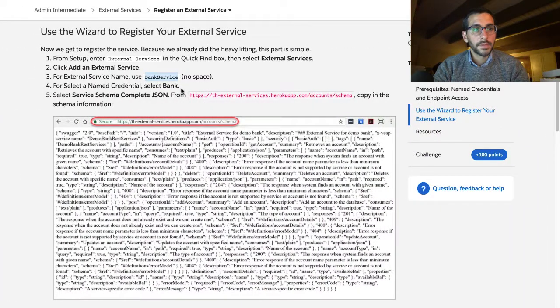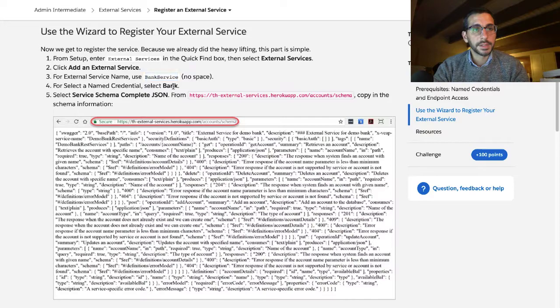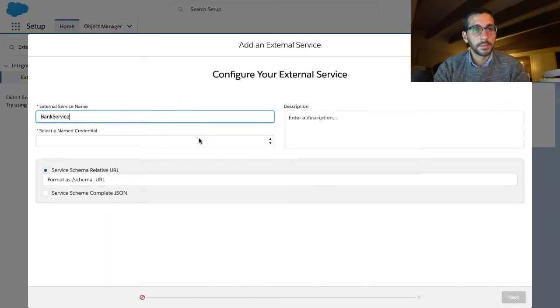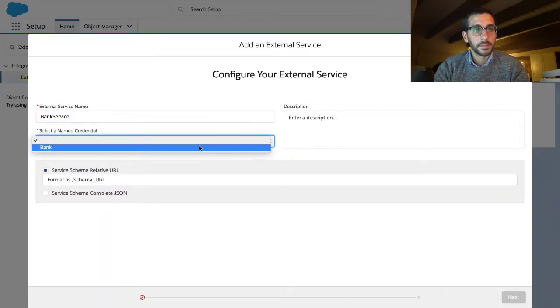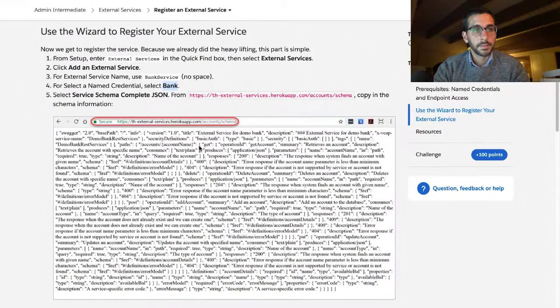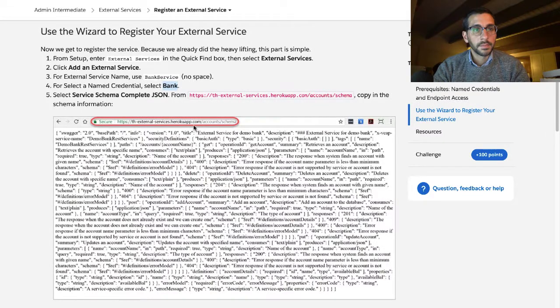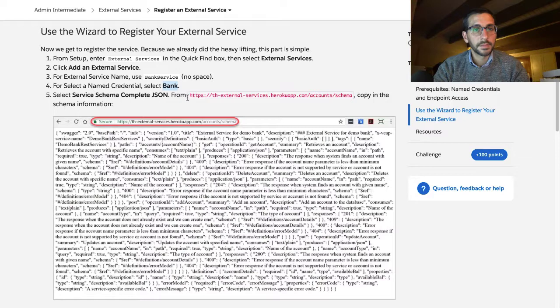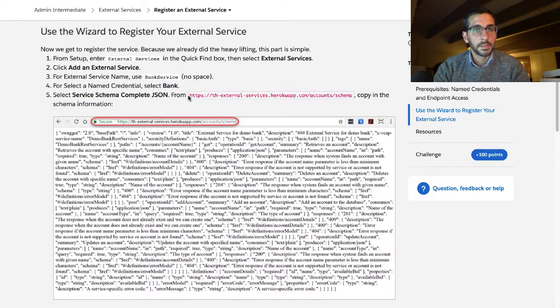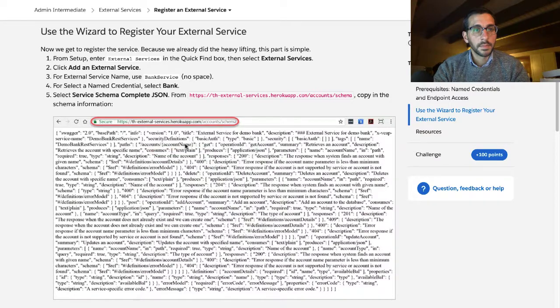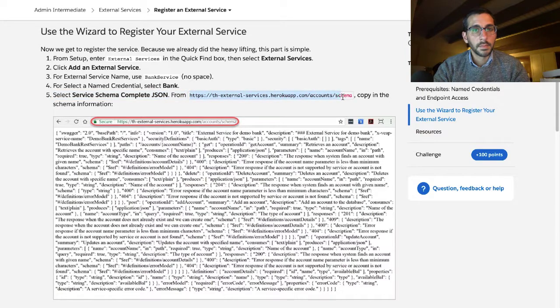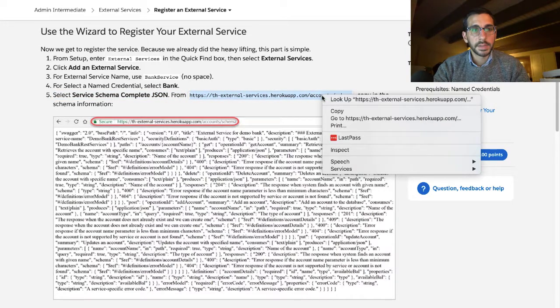For the external service name use bank service. For the external service select Bink. Select service schema JSON.